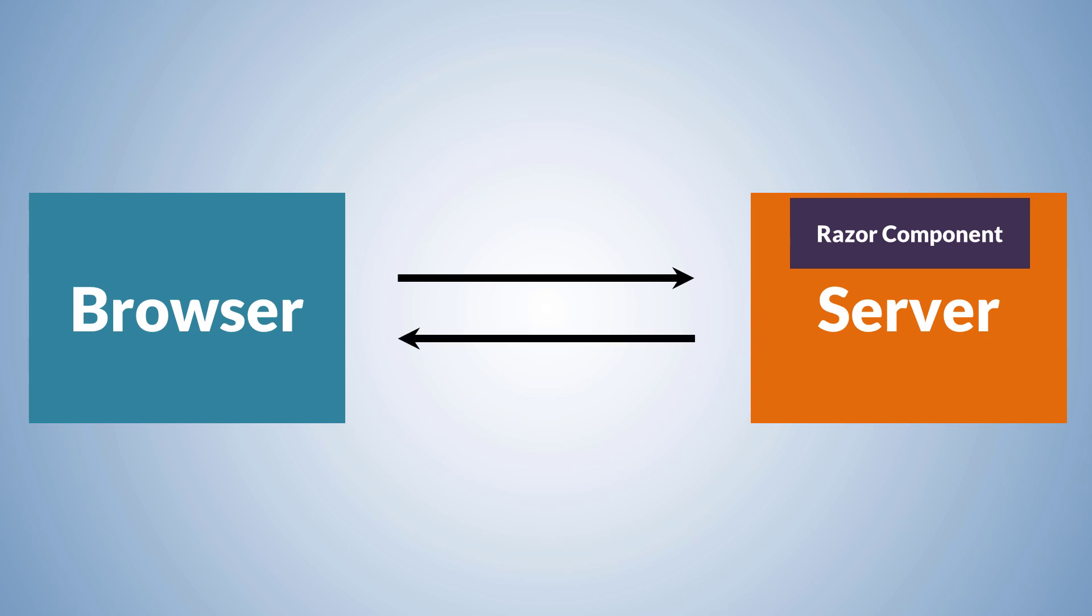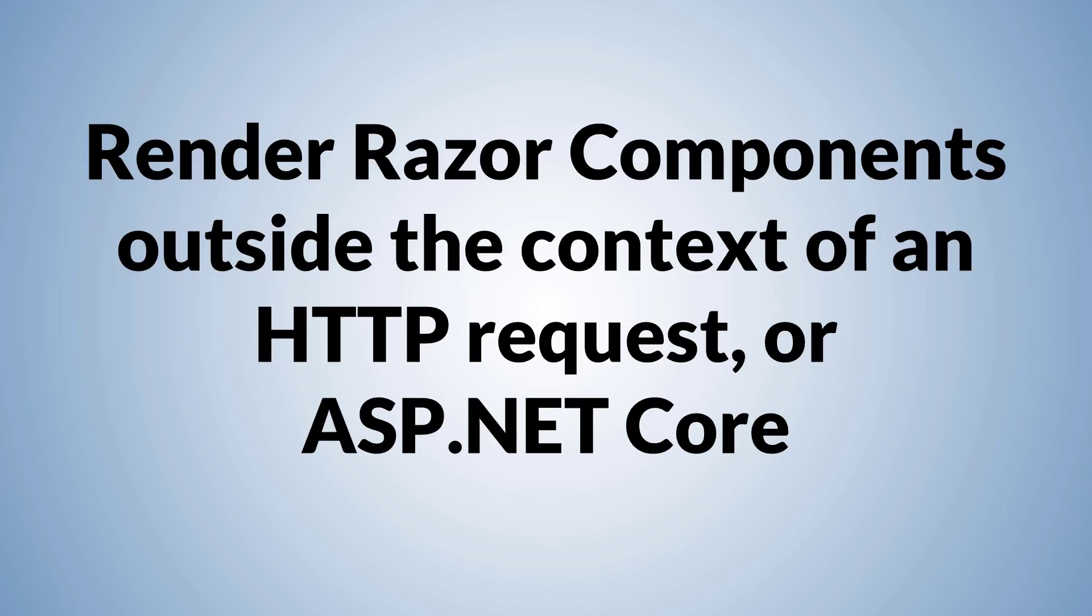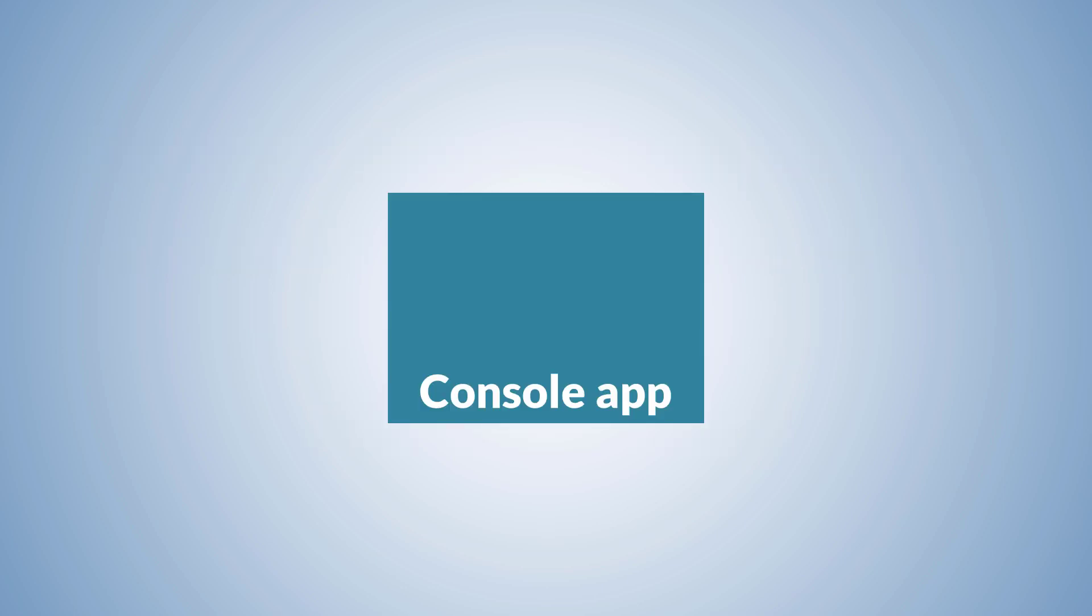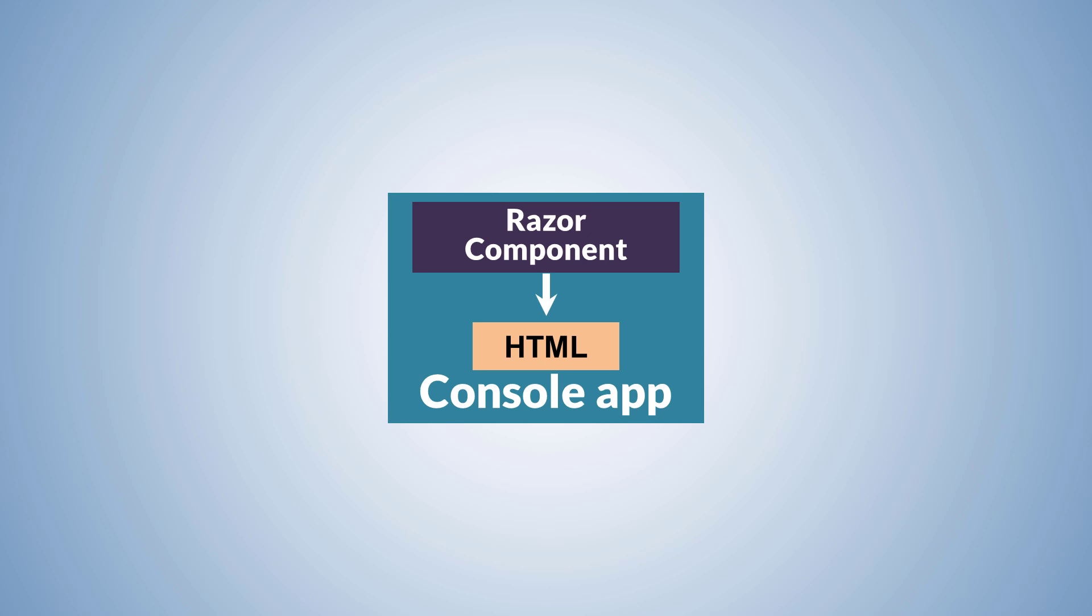Blazor in .NET 8 lets us render Razor components outside the context of an HTTP request or ASP.NET Core. For example, we can have a console app that renders a Razor component to an HTML fragment as a string or stream.